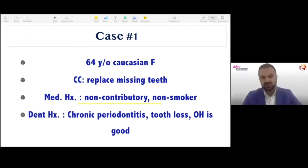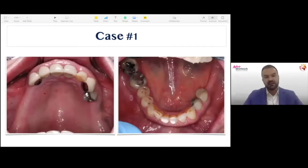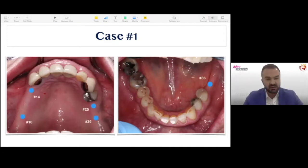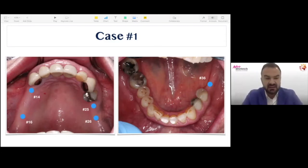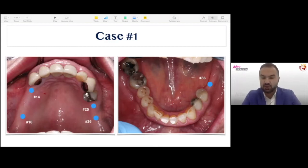She has a history of treated chronic periodontitis and suffered from tooth loss. Her plaque control is good. If you look at her intraoral clinical photos, you can appreciate the edentulous areas on the maxilla and mandible. The treatment plan is to restore to a first molar dentition, and she's interested in fixed restorations. We need to place implants in the upper right maxilla — positions 14, 16 — as well as 25 and 26. For the sake of today's lecture, I'll focus on the upper right maxilla and then the lower left mandible.